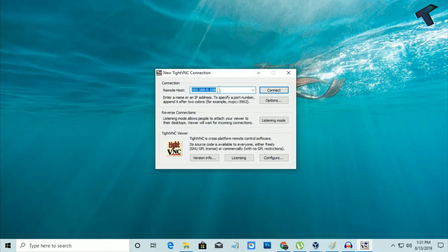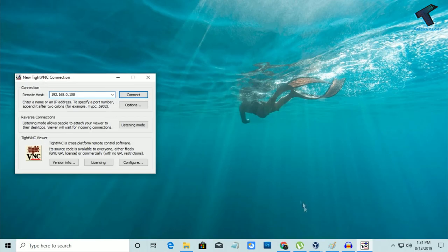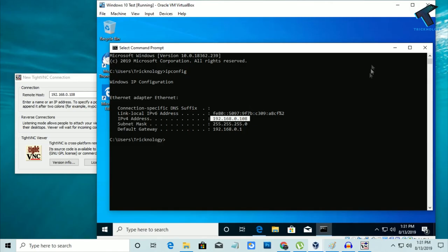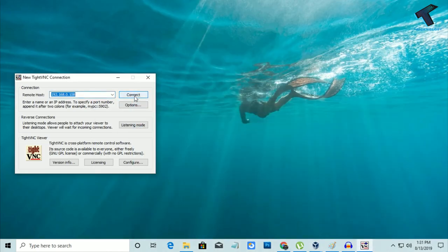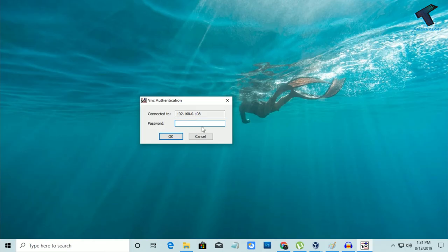I will open TightVNC Viewer. After opening it, I have to put that IP: 192.168.0.108. Let me show you once again. Here is the IP, as you can see. Now click on Connect.